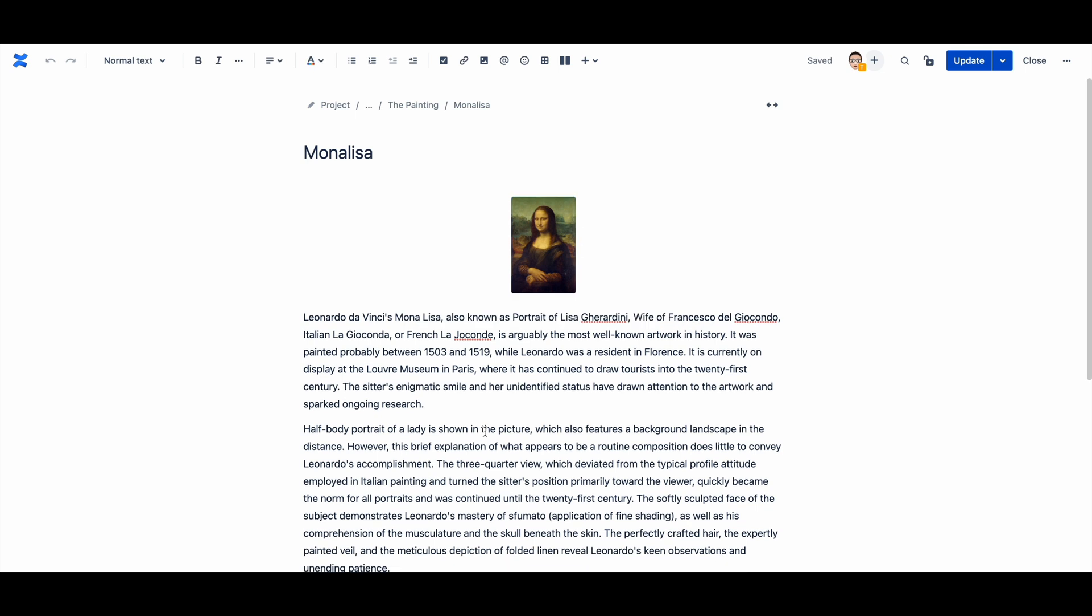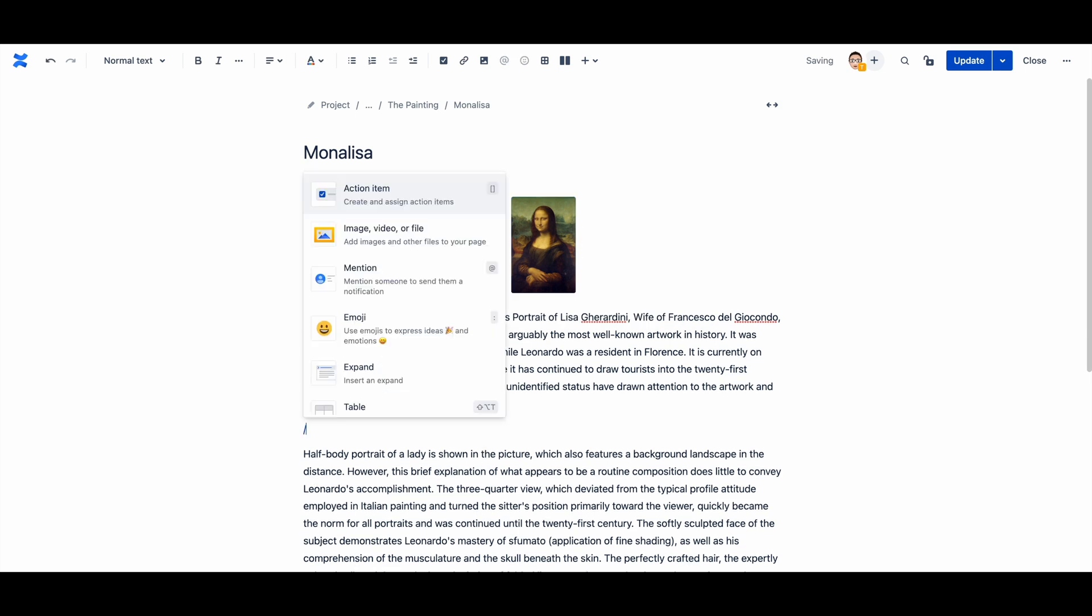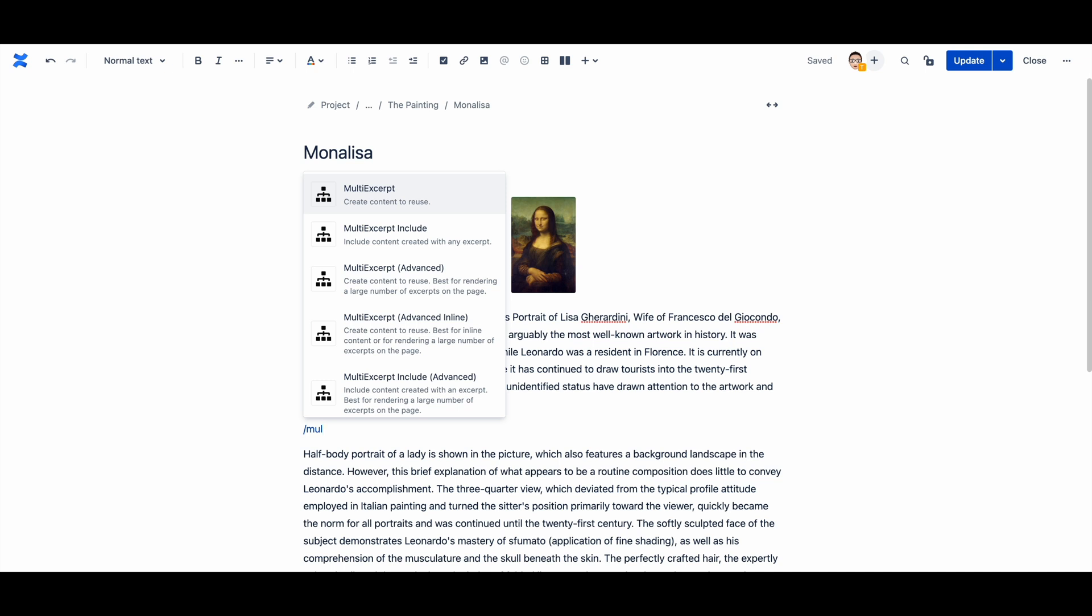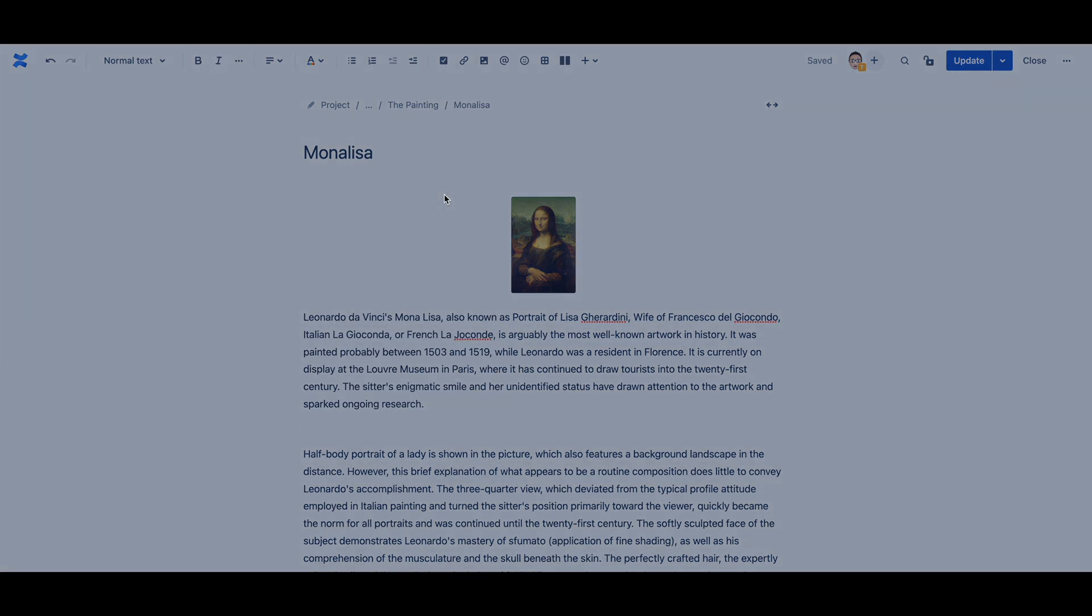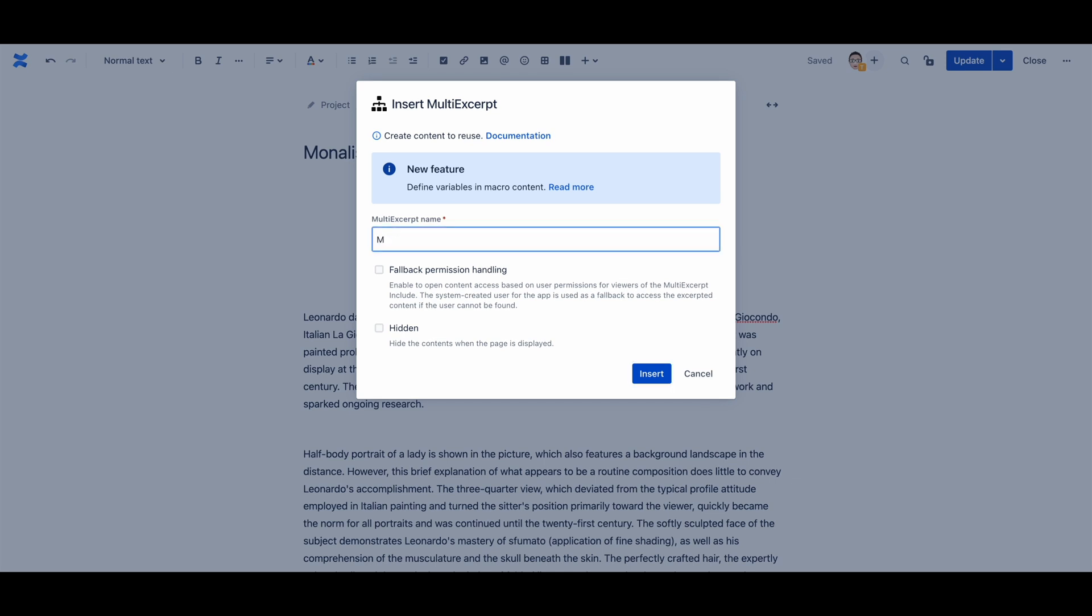This page is where you will add the content that is going to be referred to by other pages. Create a key name for your content. This key name is used to reproduce the information across pages and spaces.